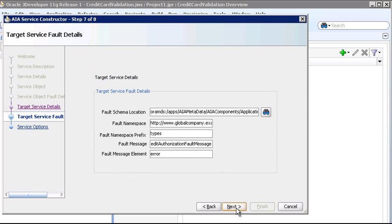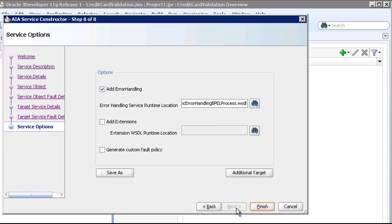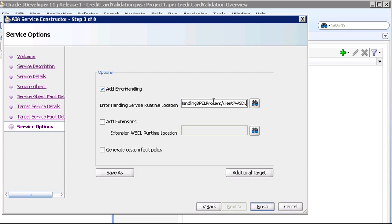On this Target Service Fault Details, we'll also accept the default values that were supplied automatically by the Service Operation Inspection. On the Service Options page, we'll set the runtime location of the AIA Async Error Handling Beeple Process Service. Here I'm pasting the actual runtime endpoint location value. We're not adding an extension service, nor creating a custom fault policy. And that's all we need to do, so let's finish up.